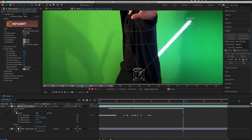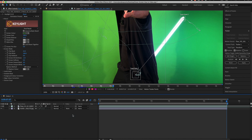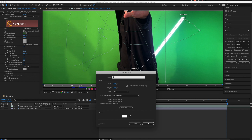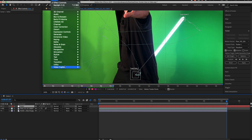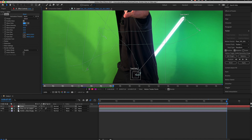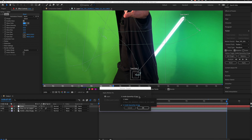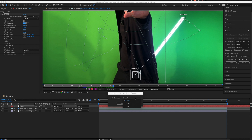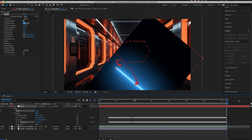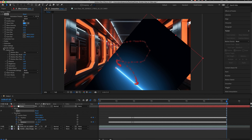The next thing I do is track the lightsaber blade prop. Go to Tracking, select Track Motion, and click Position and Rotation to track the starting point and the tip of the lightsaber. I then let the computer track the motion automatically, but only when the prop is very still. When the subject begins moving, you have to manually move the tracker wherever the computer misses the motion.